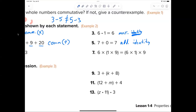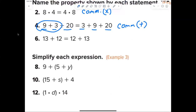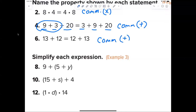Don't be confused by the zero property. The zero property is when you're multiplying. Number six is also the commutative property, but this time it's addition.